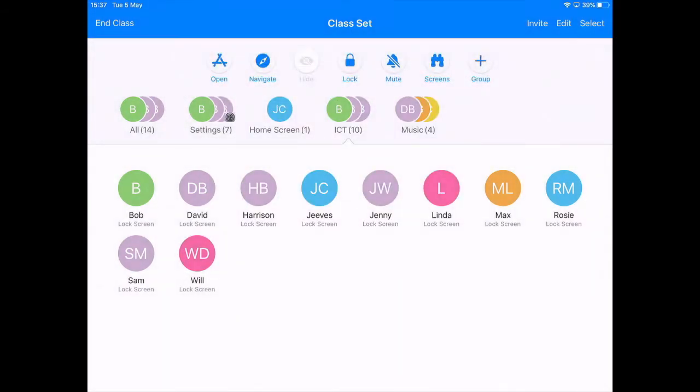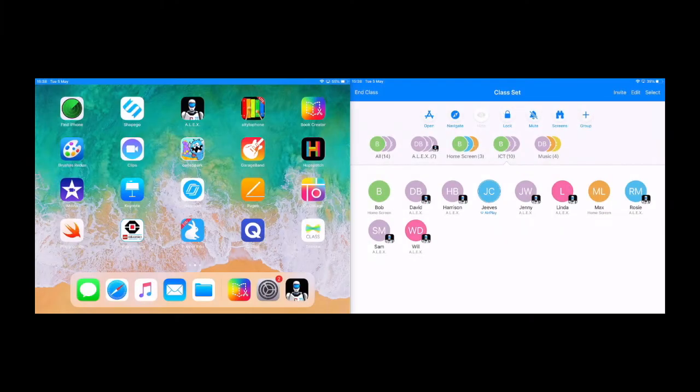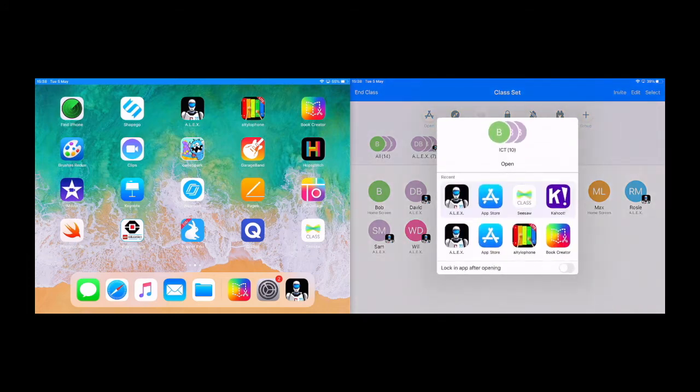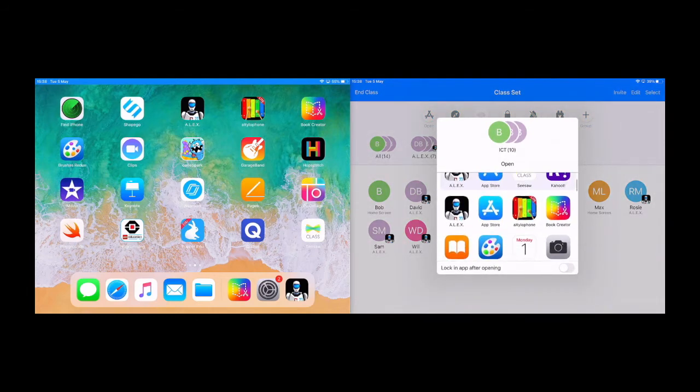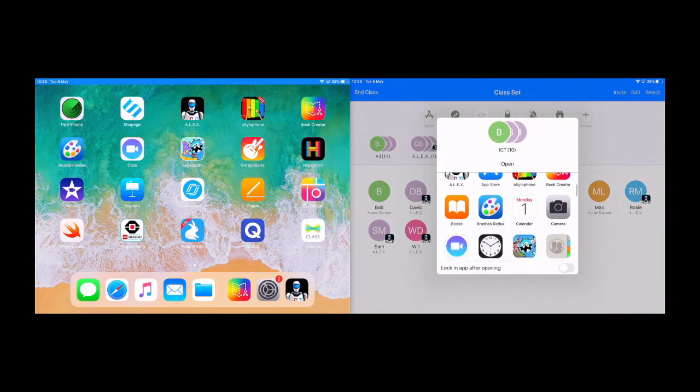In order to see some of the other features we're going to split the screen and look at a student iPad alongside Apple Classroom. So the first feature that I'm going to look at is open. Now open opens up all of the iPads onto a specific app of your choice.